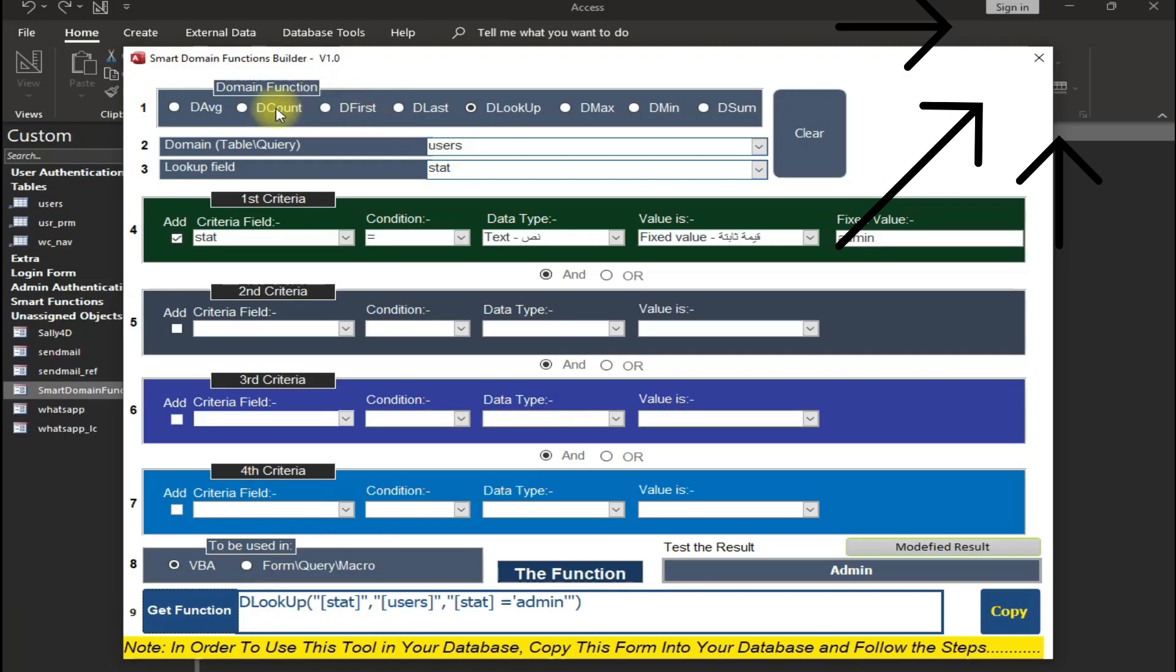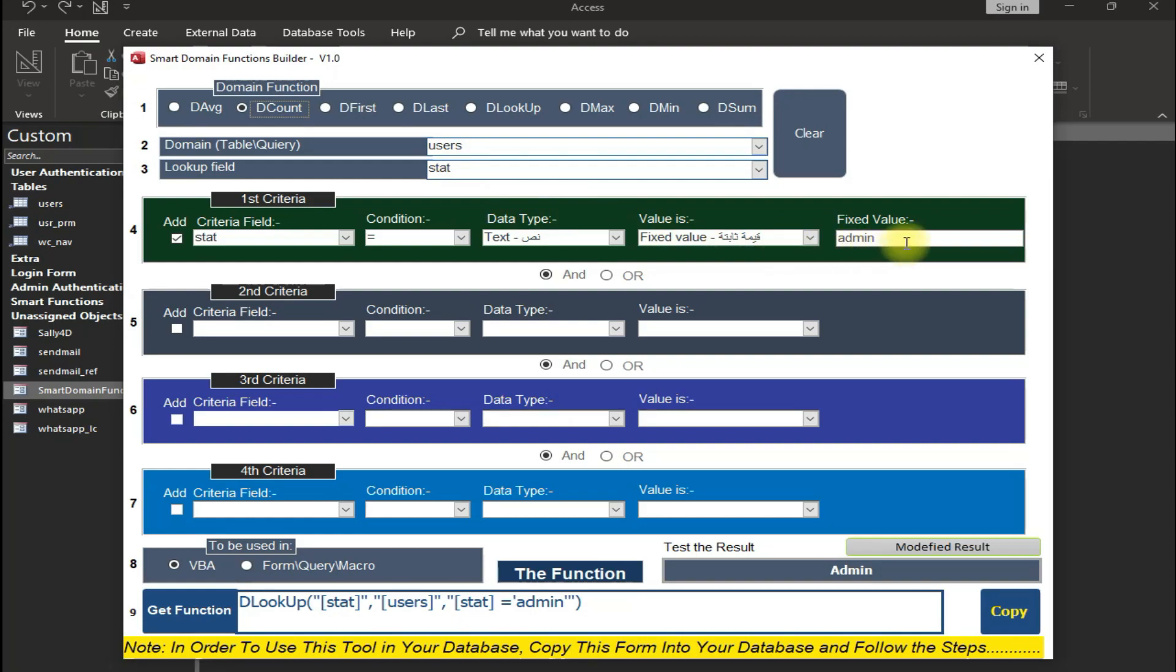Now let's test it for DCount purpose. Let's enter all the info and now check its result. As you can see, it is working properly without any issue.